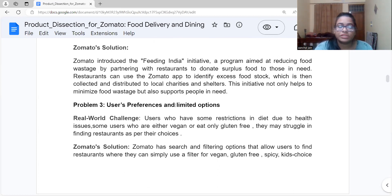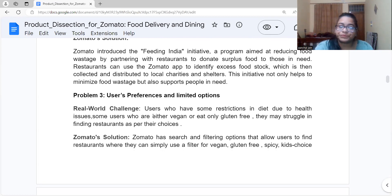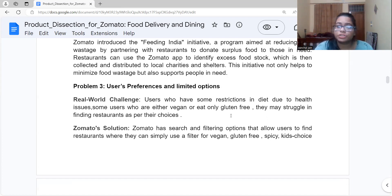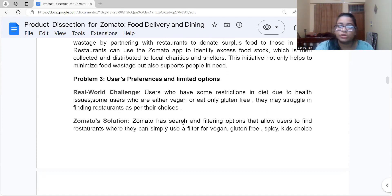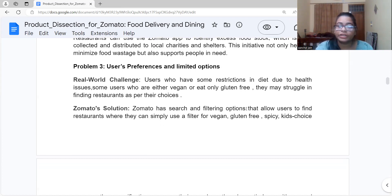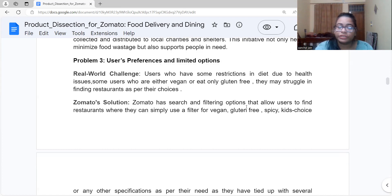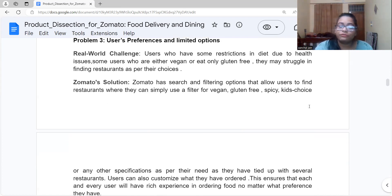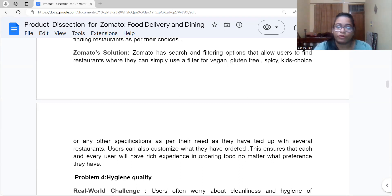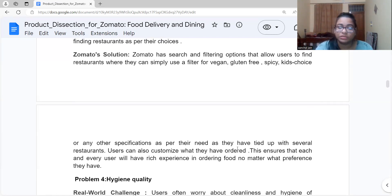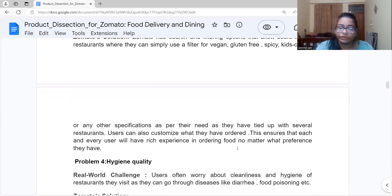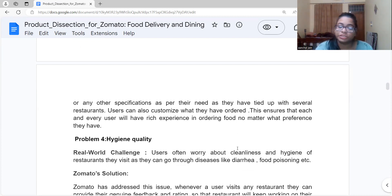The third problem is users' preferences and limiting options. Some users have dietary restrictions due to health issues — they may be diabetic, avoid spicy food, or be vegan or gluten-free — and may struggle to find suitable restaurants. Zomato's solution provides search and filtering options that allow users to filter for vegan, gluten-free, spicy, and even kids' choices. Users can also customize their orders with special instructions, such as requesting less spicy food or other modifications.